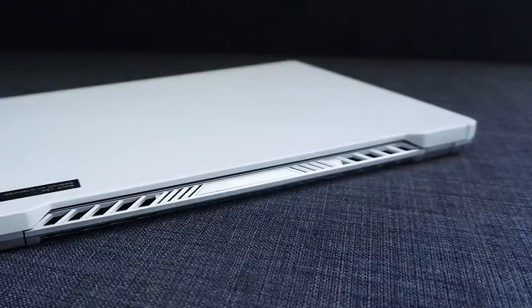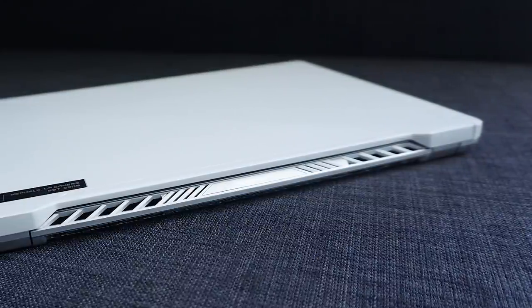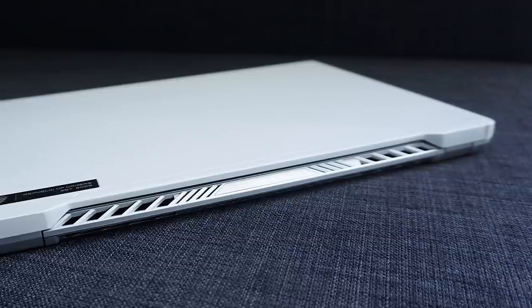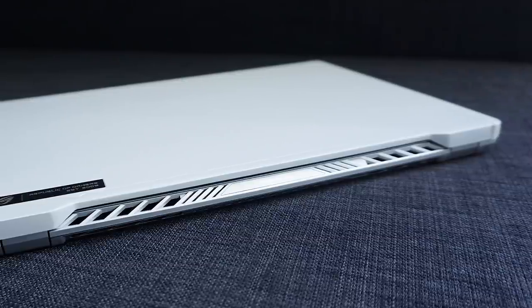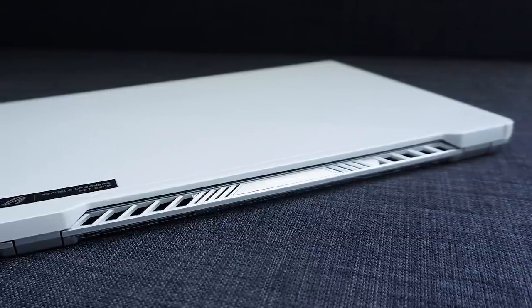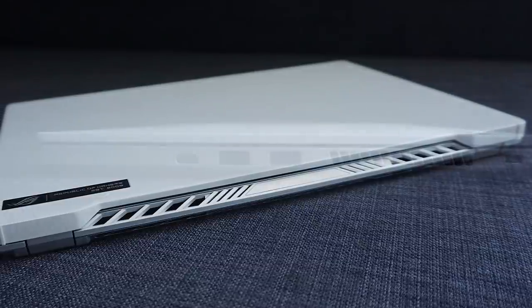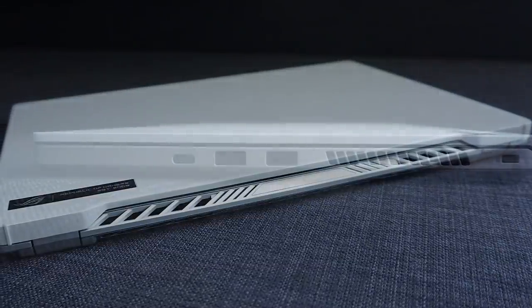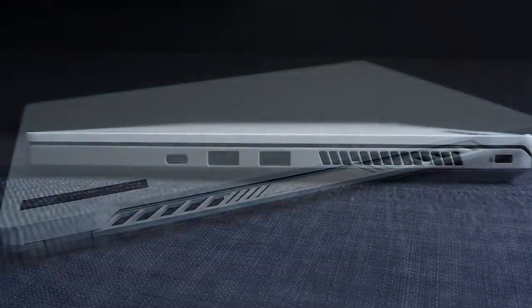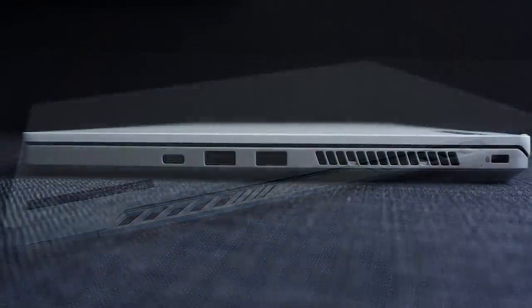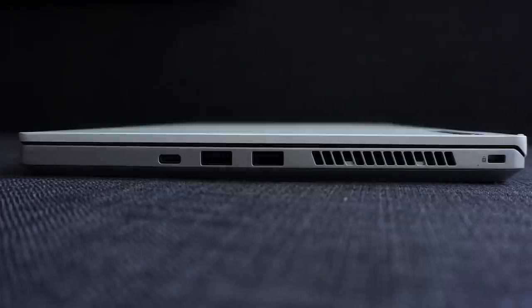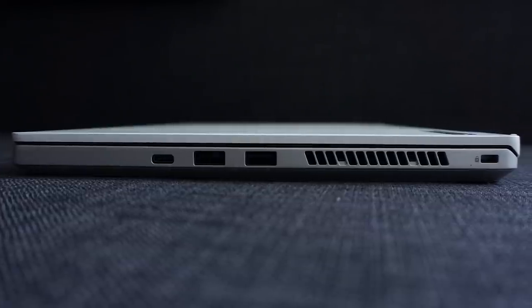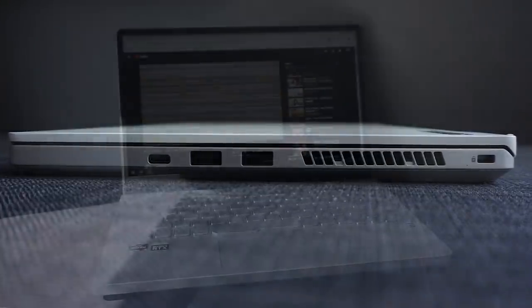Up to this point, I've mainly talked about the positives of the G14, but it's not a laptop without its flaws. For starters, the G14 houses very powerful processors inside a very small package. This, therefore, directly affects the noise outputs of the G14.